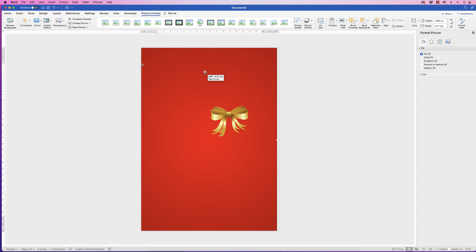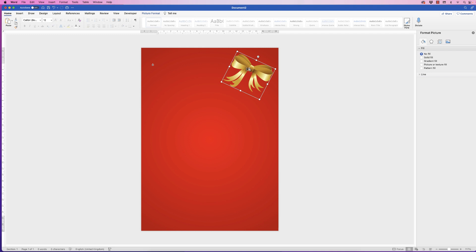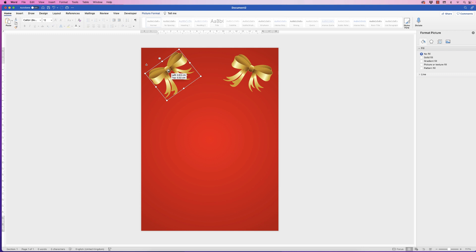All you need to do is click on the ribbon, go to Picture Format, go to Wrap Text, click on the drop down and select In Front of Text, and then that ribbon will move in front of your text. Let's put the background back and then we can just move this ribbon up, rotate it, and make it as big or small as you want.